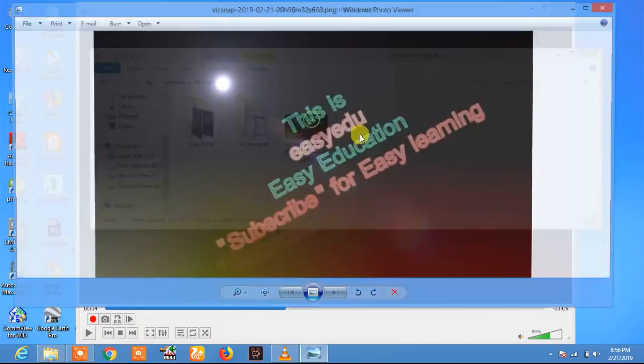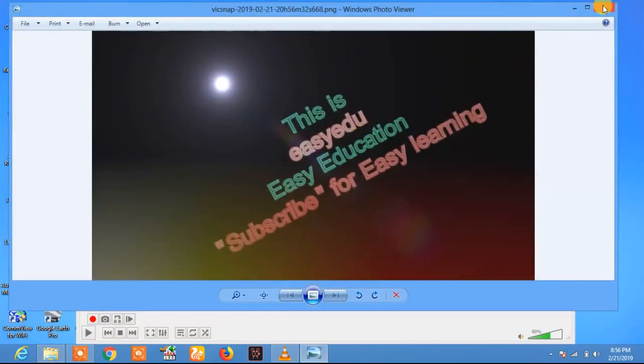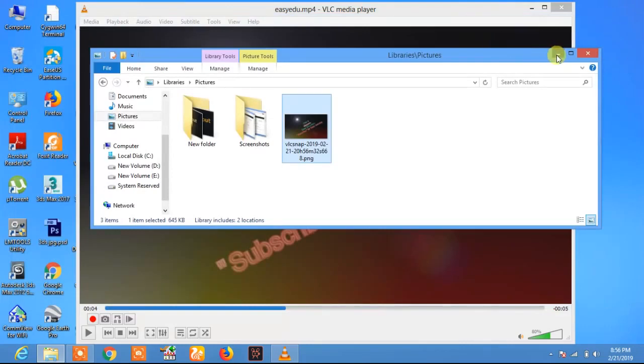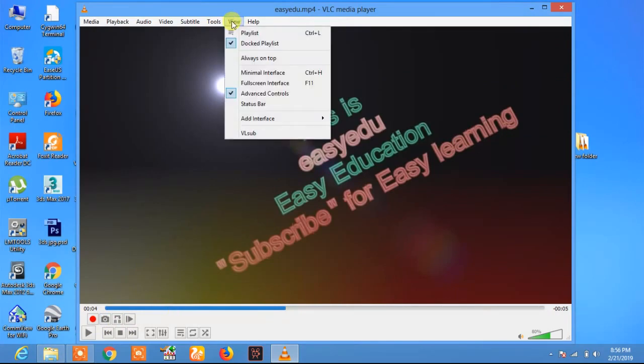Now if this option is invisible, you can view this option by clicking on view. In view, click on advanced controls.